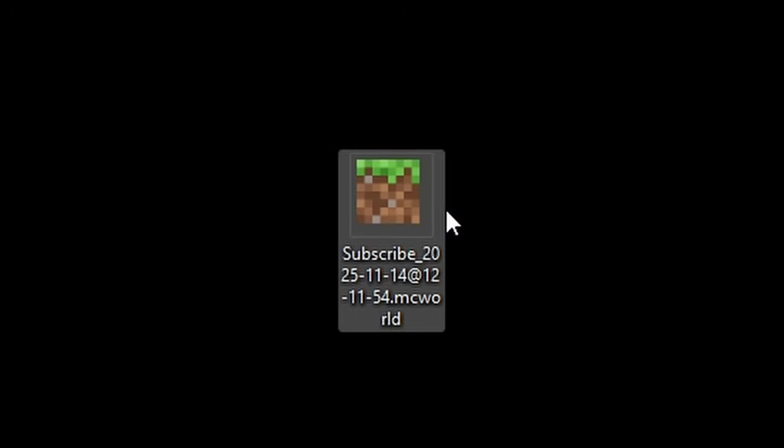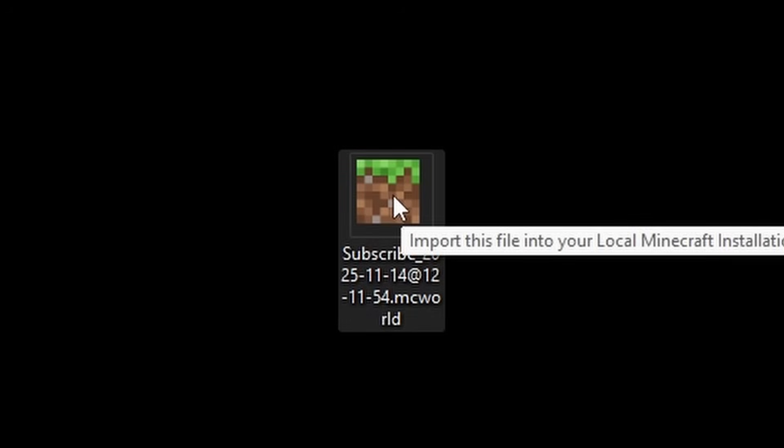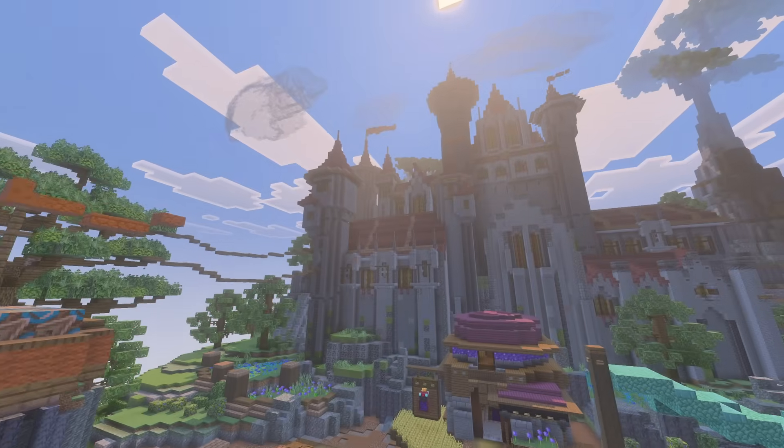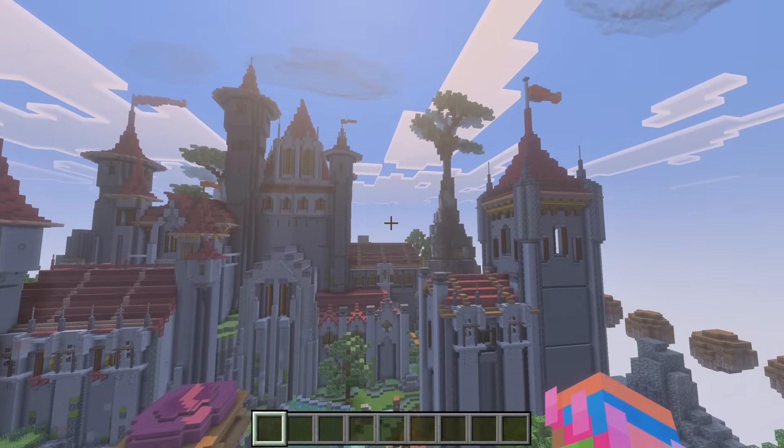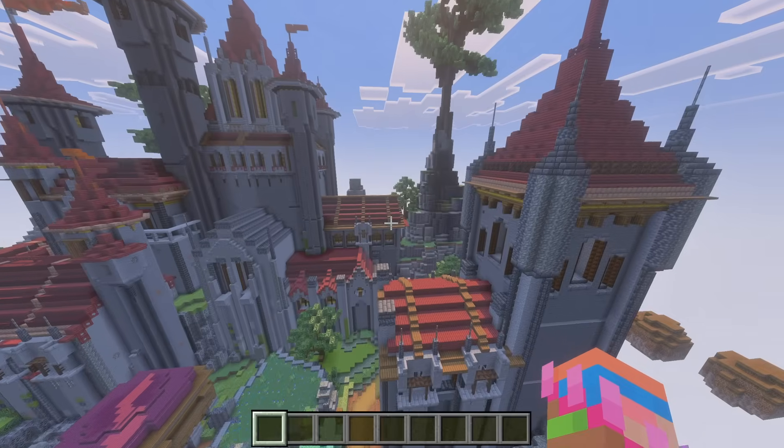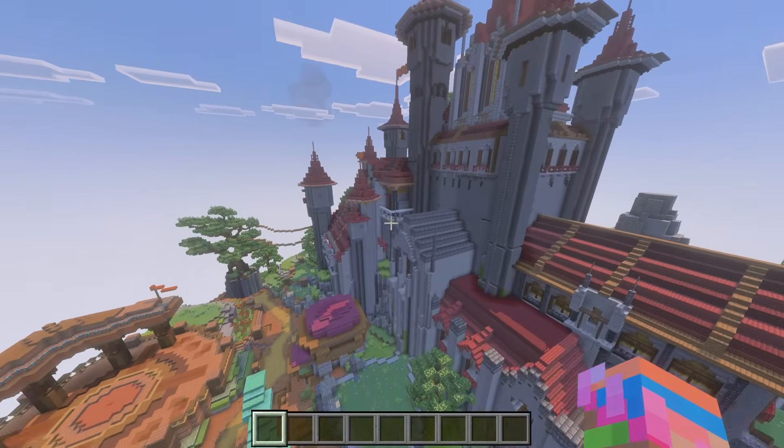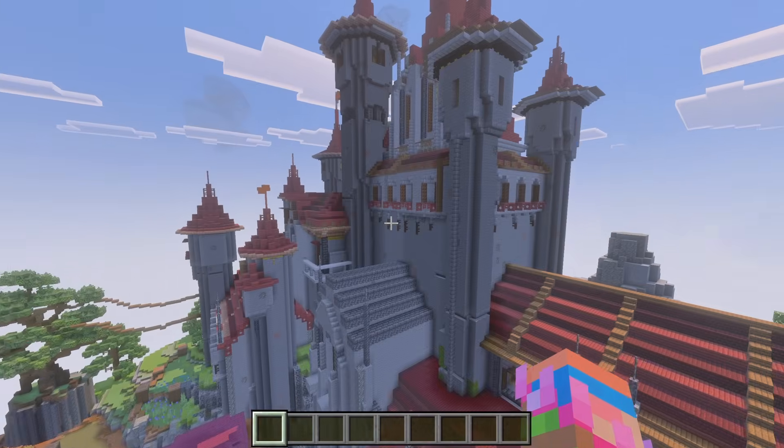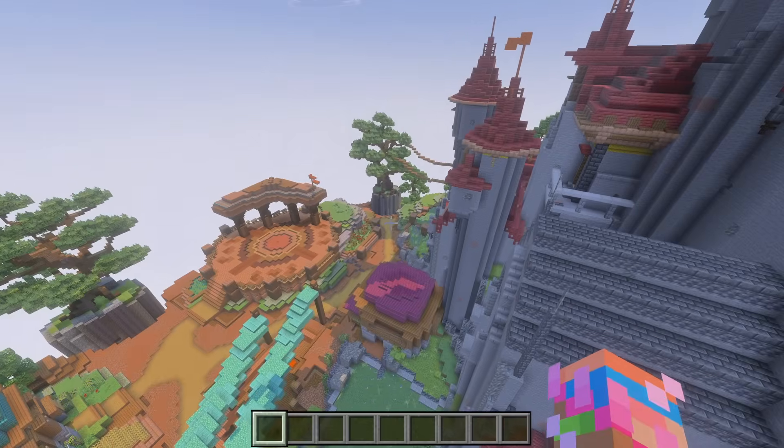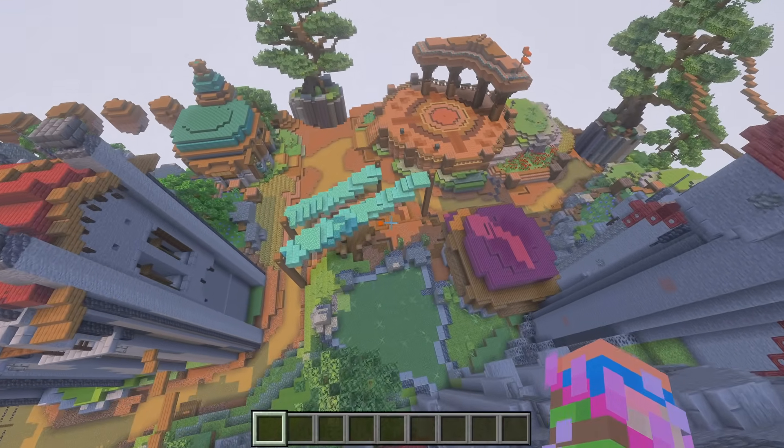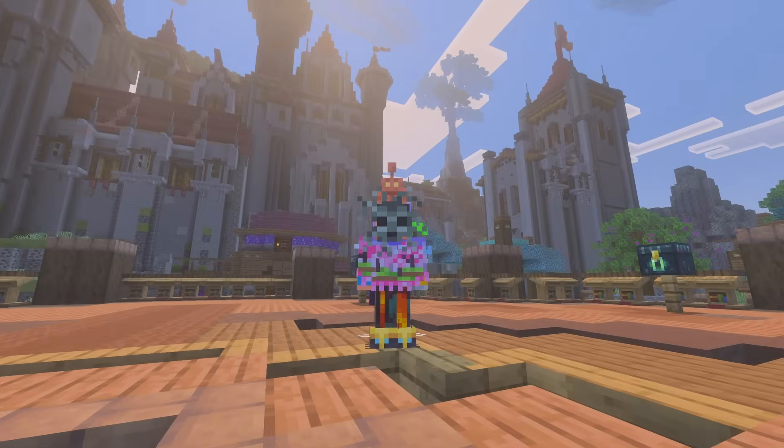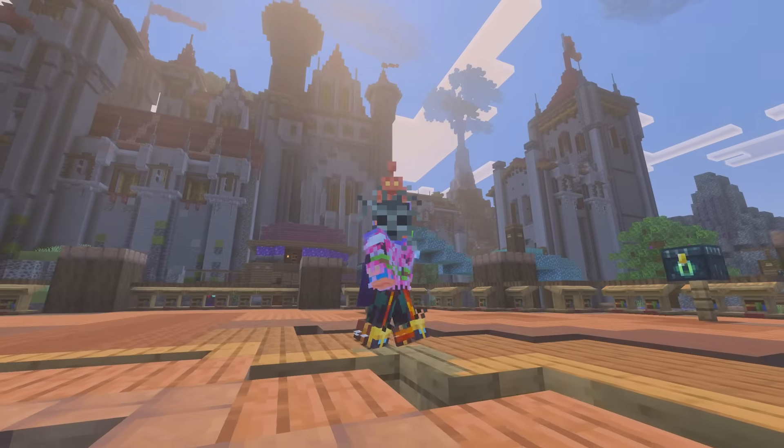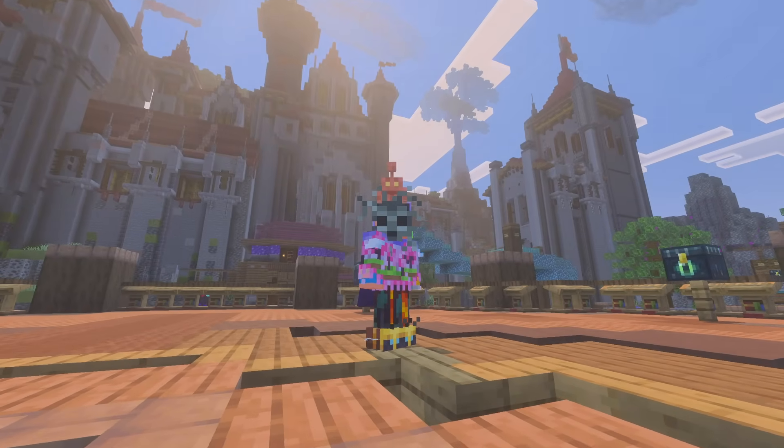It is Bedrock Edition. So we can simply double click this file. And would you look at that? We're in the exact same world. But now on Minecraft Bedrock Edition. That is looking good. Dude, world was successfully converted. And I look awful again.